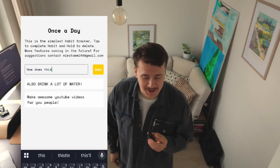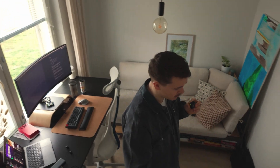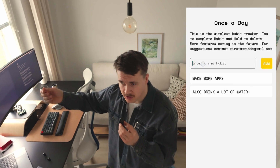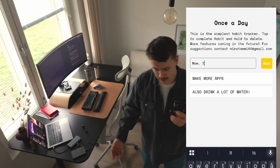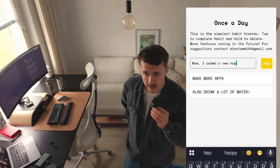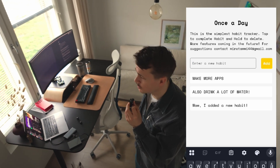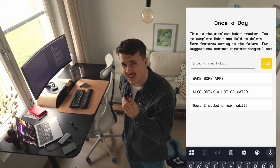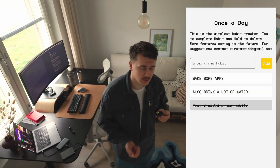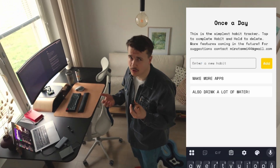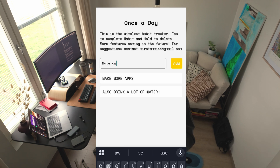There's not much to say — it's super simple. You add habits, if you mistype you can delete the habit, then open the application once a day, check your habits as completed, close the app, and open it again tomorrow. A lot of habit trackers are overcomplicated or gamified, but this is all you actually need.